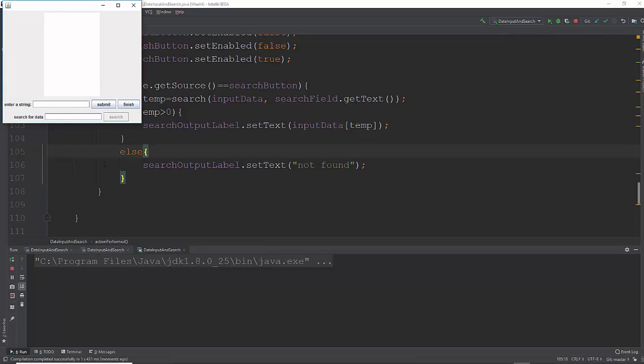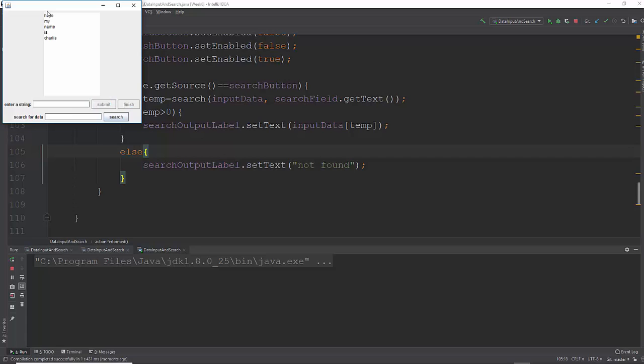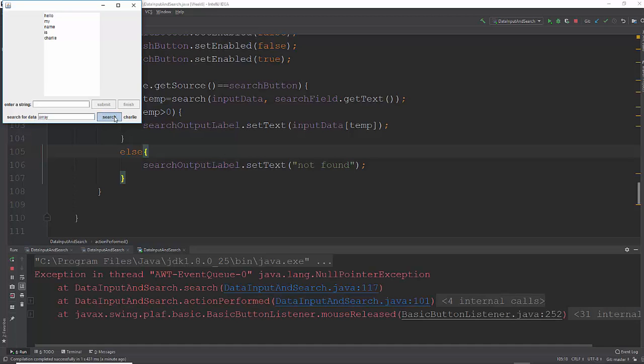Run it. Put some things in there. Hello. My name is Charlie. Submit. Finish. It writes them all out there and I'm just going to test it. Let's see if is is on there. Search. Sure enough, it found it. Let's try Charlie. It found it. Great. Let's try array. It couldn't find it. Now I've got a problem. It says null pointer exception.